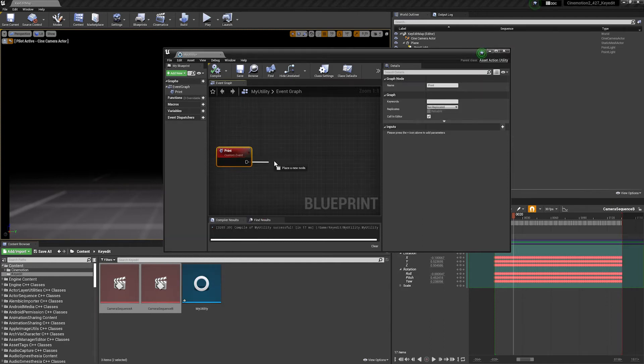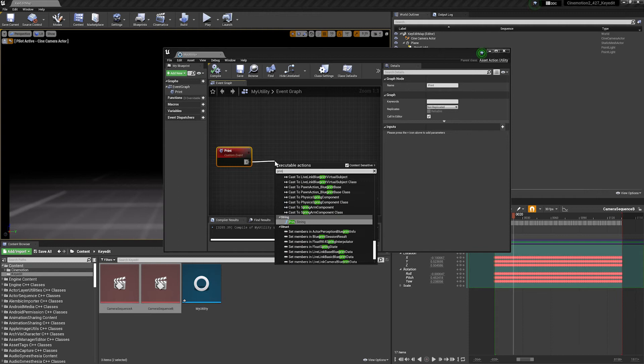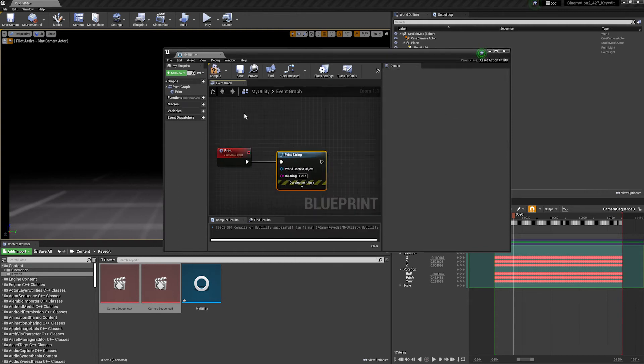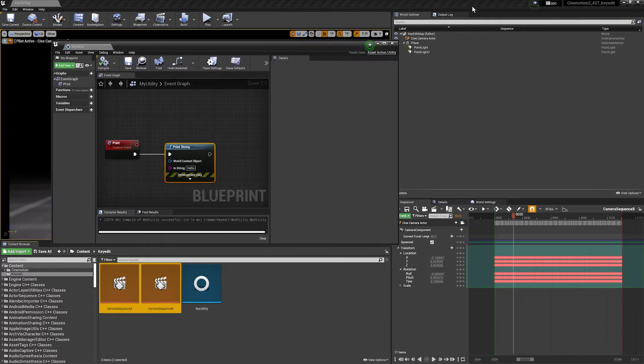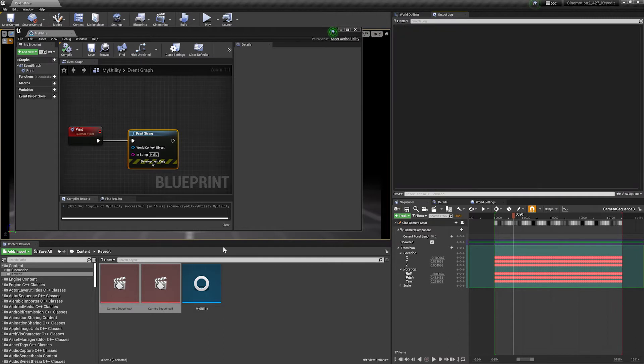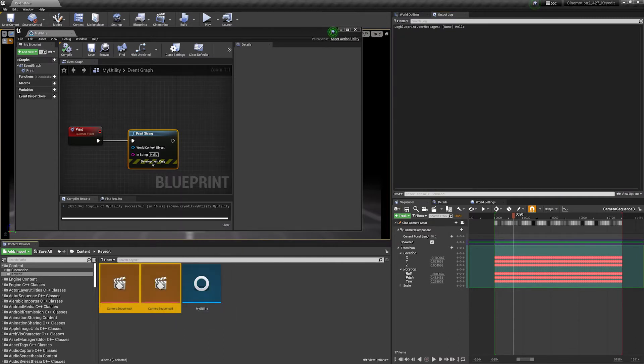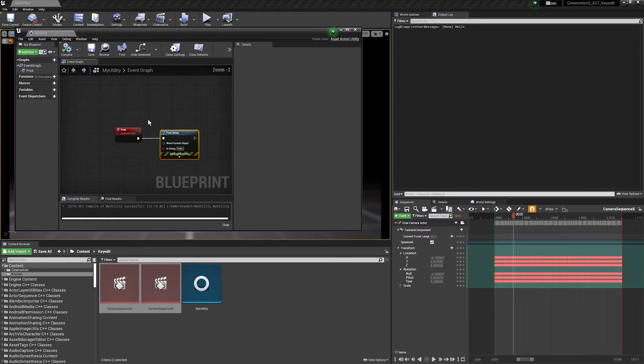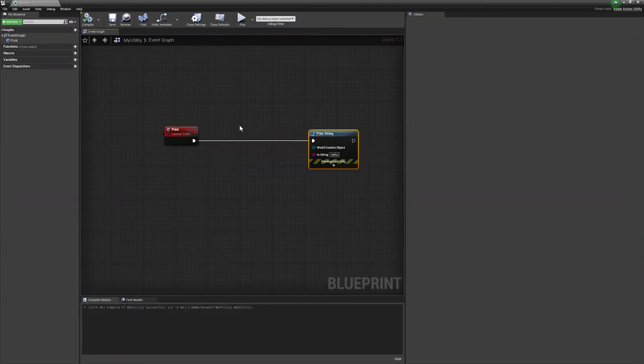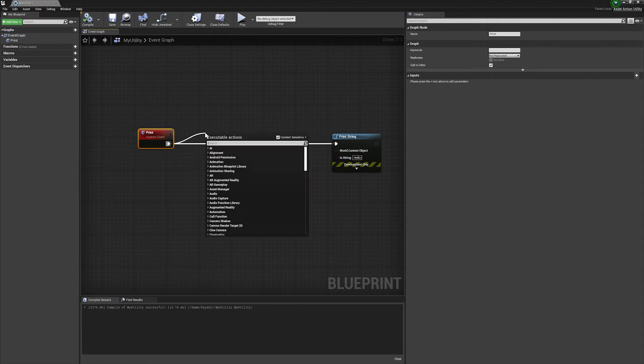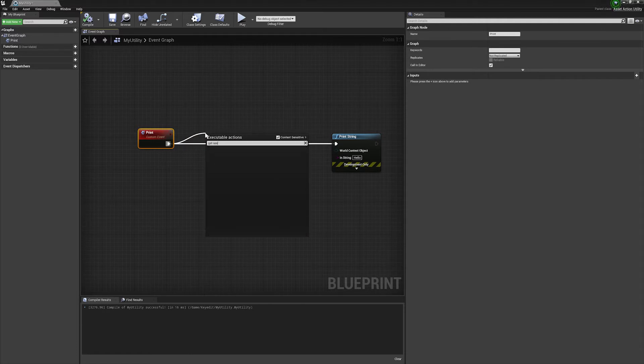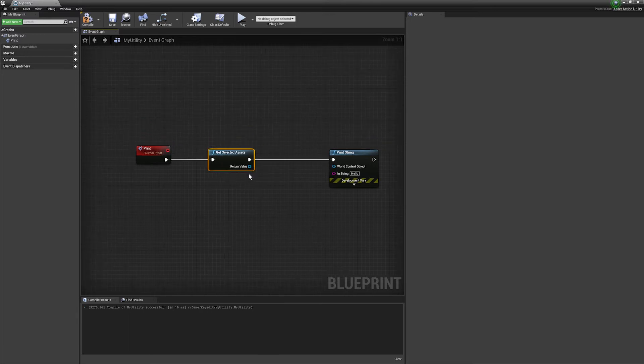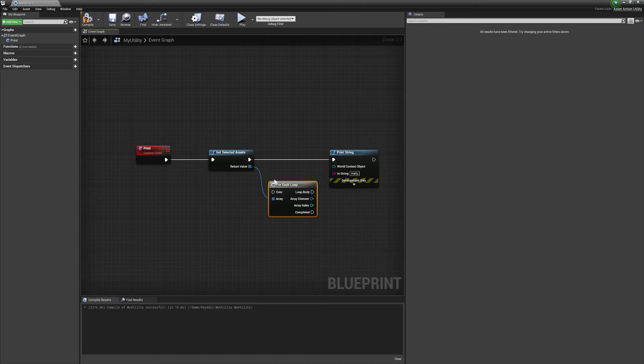So to test this is working, let's just put down a print and this should print hello. So compile and save. It's useful when you're developing these to have your output log open. I've got it docked up here. I'm going to clear this and just run that scripted action and we can see it's printing my hello.